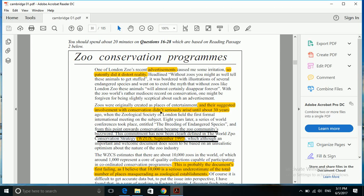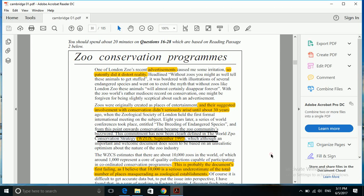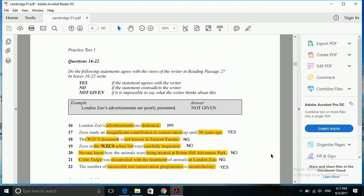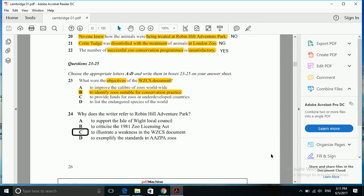Let's go back to our choices. To improve the caliber - no, that was not the aim. To provide funds for zoos in underdeveloped countries - no. To list the endangered species of the world - no, that was not the aim because it is not listed in the given text. To identify zoos suitable for conservation practice - their main aim was conservation, so B is the correct answer.